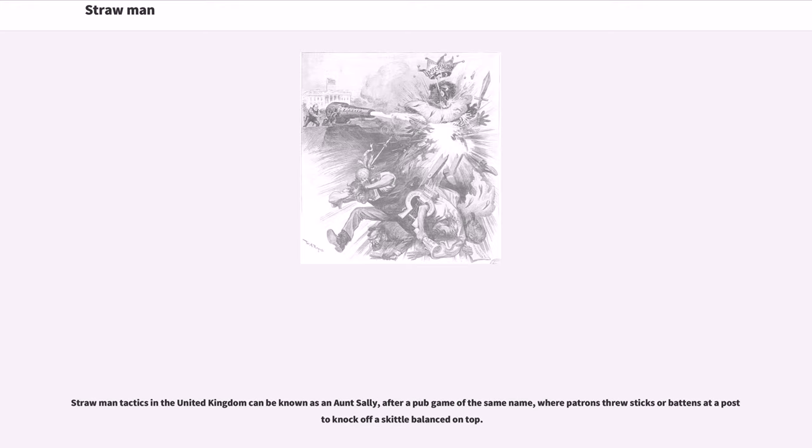Strawman tactics in the United Kingdom can be known as an Aunt Sally, after a pub game of the same name, where patrons threw sticks or battens at a post to knock off a skittle balanced on top.